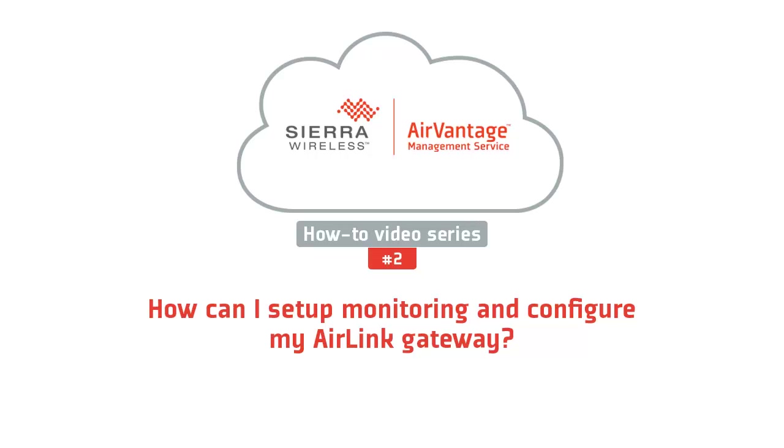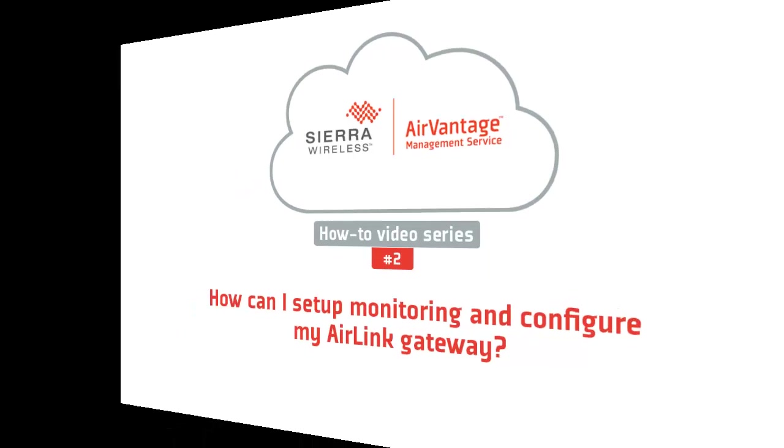Hello and welcome to this video tutorial on how to remotely check and change the application configuration on your Alios Gateway using the AirVantage management service.